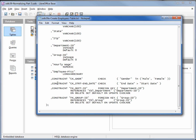Our next constraint I'm giving the variable name check_start_end_date. It's a check constraint and it will make sure that the end date is greater than the start date — and now you know how I found that employee ID number 3 with 1899 had to be updated to 1999.